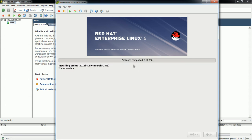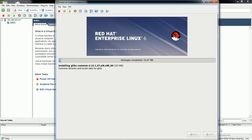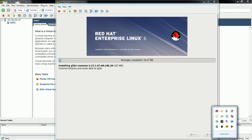The installation progress has started. There are 786 packages which are going to be installed on this system. This will take about 10 minutes, so I'm going to pause the video and resume once it is completed.